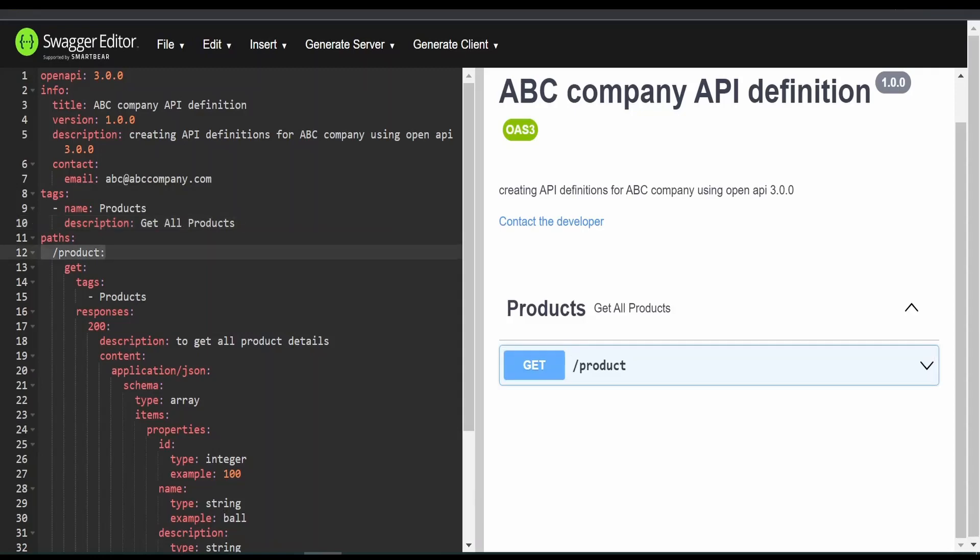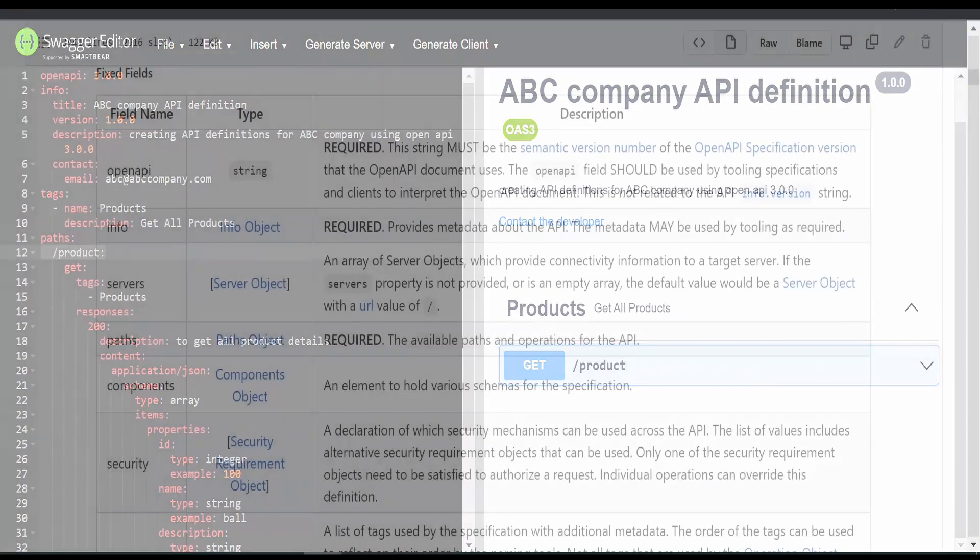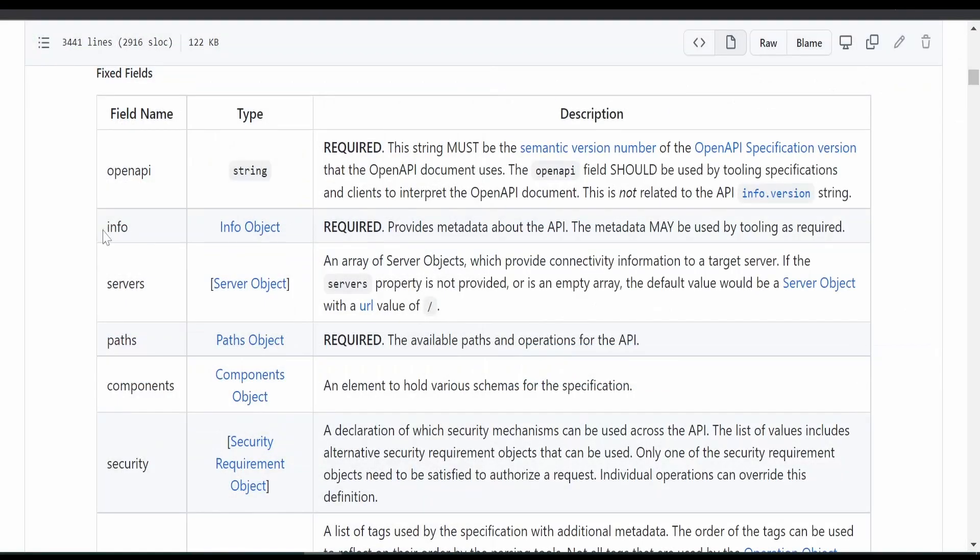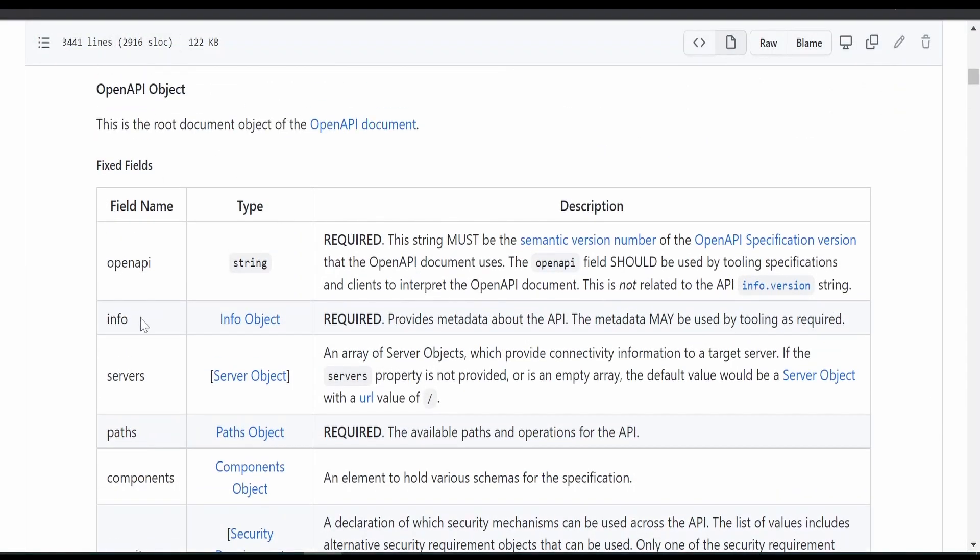Suppose our path operation, that is products get, is accepting query parameters. Then how can we define that? In order to understand that, we have to go to this documentation.